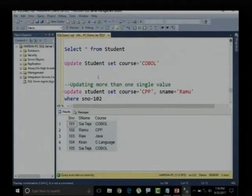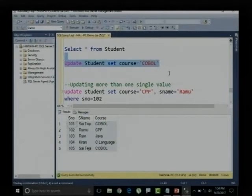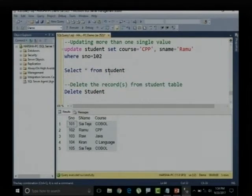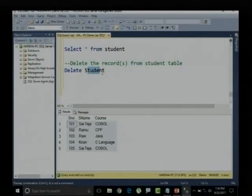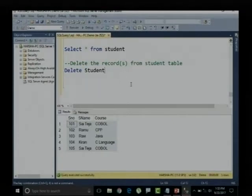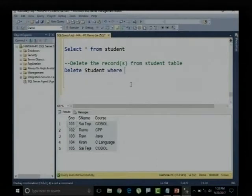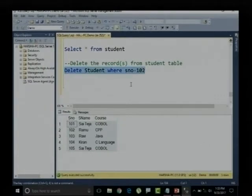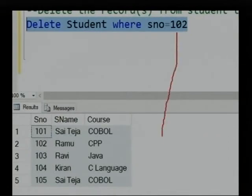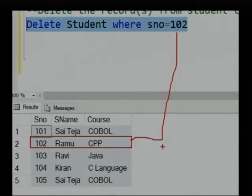Similarly, when I say DELETE student without any filtration, the entire records of the student table will be deleted. Now, if I want to delete a selected record, I need to say DELETE student WHERE student number equals 102. It will match that student number and the respective record gets deleted.